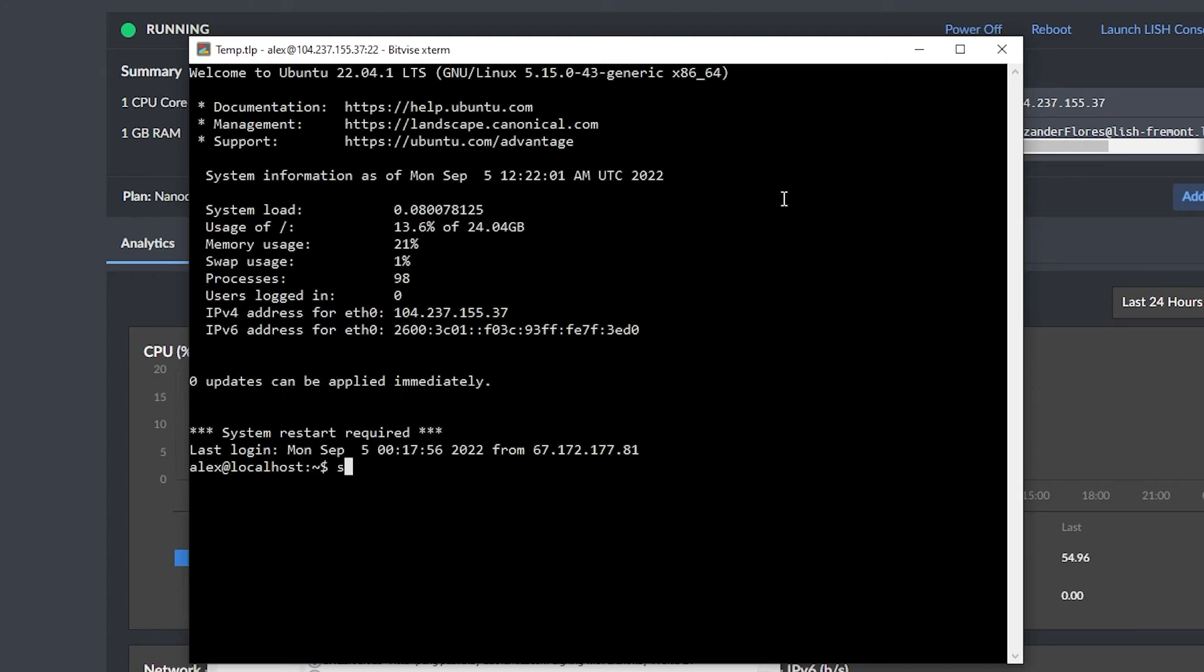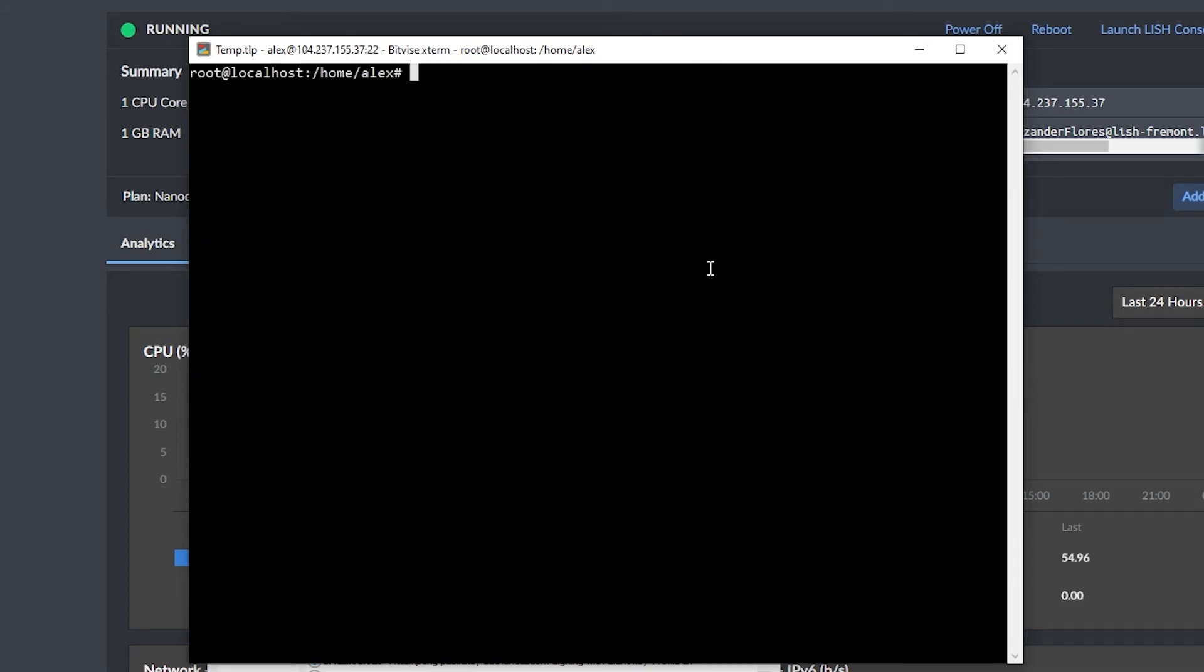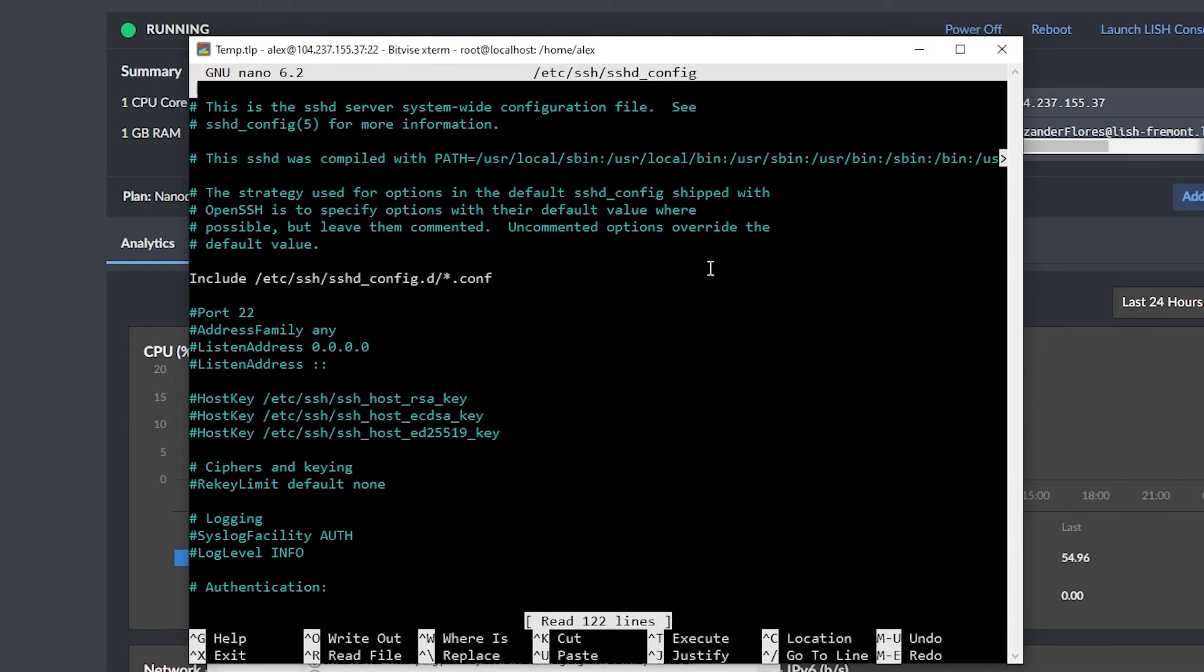Let's now log into our root user, because by default, we're logged into Alex. And now I want to disable the ability to log in with passwords. So let's navigate back into our SSH config with nano /etc/ssh/sshd_config.